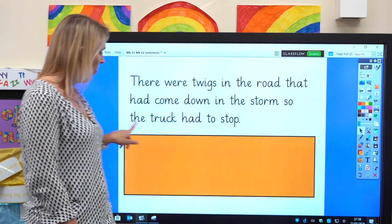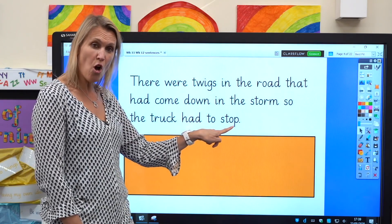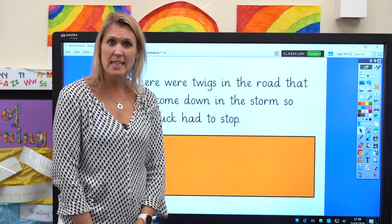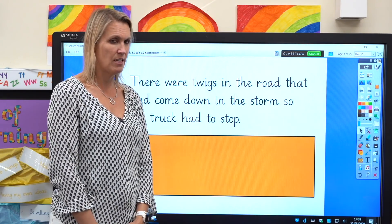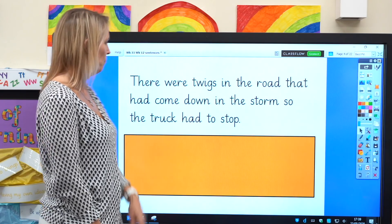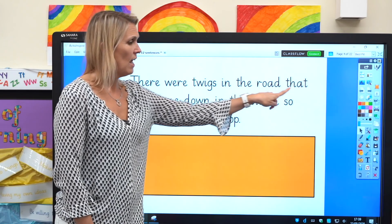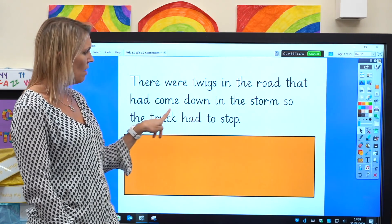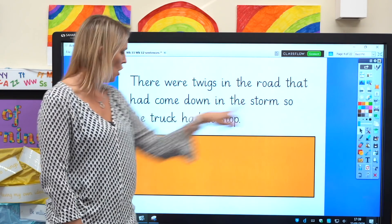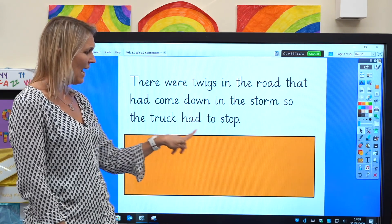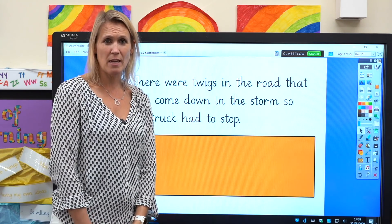So the truck had to stop. Excellent reading. Well done. Now let's read it again, just a little bit faster this time. There were twigs in the road that had come down in the storm, so the truck had to stop. My goodness, that sounds like a bad storm!